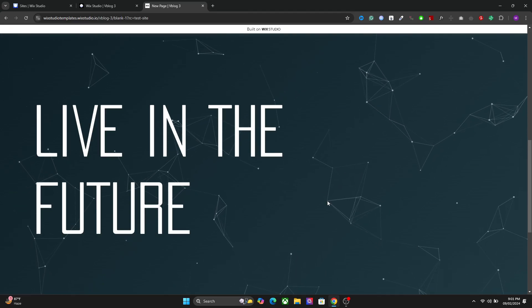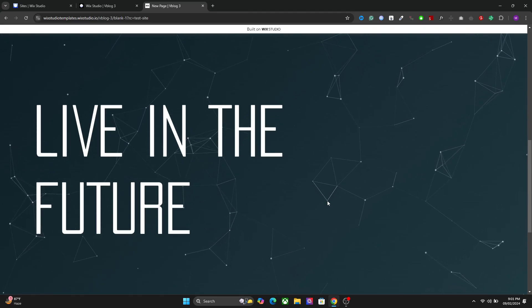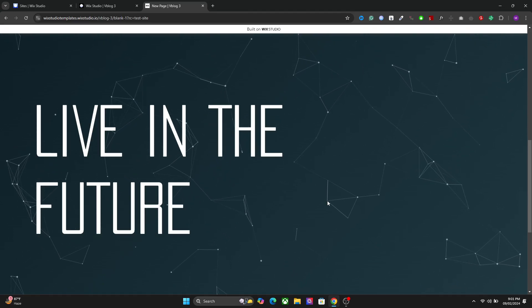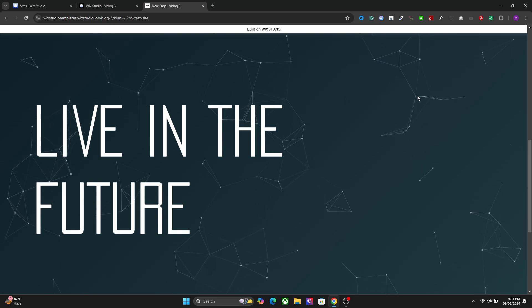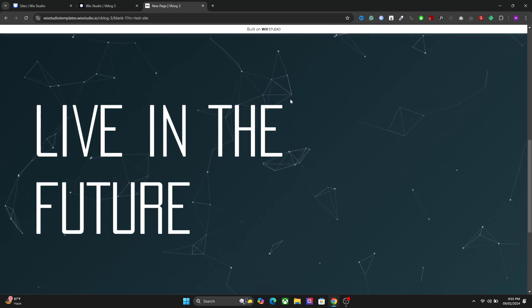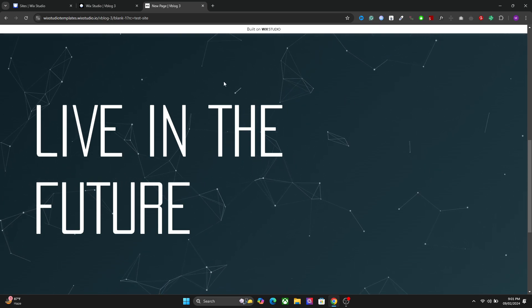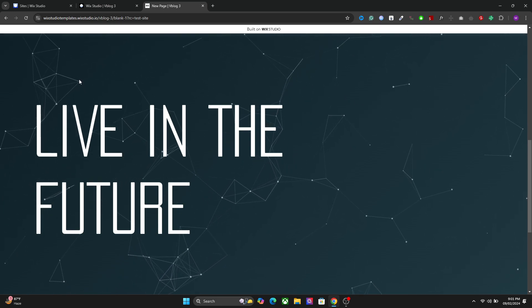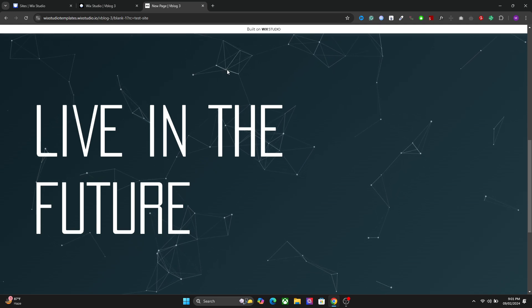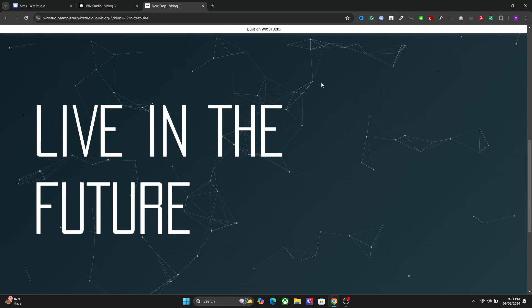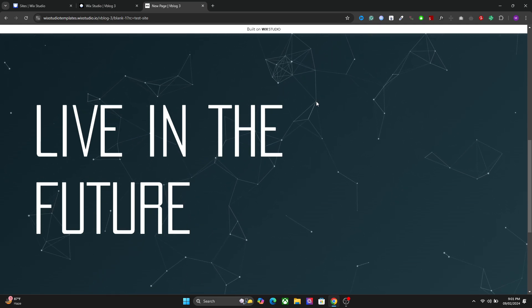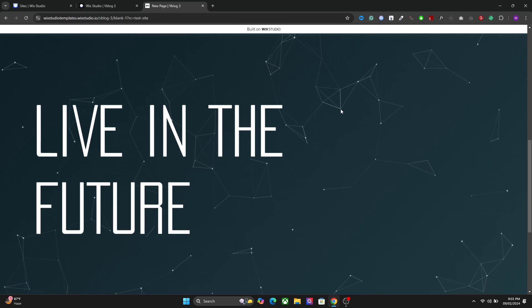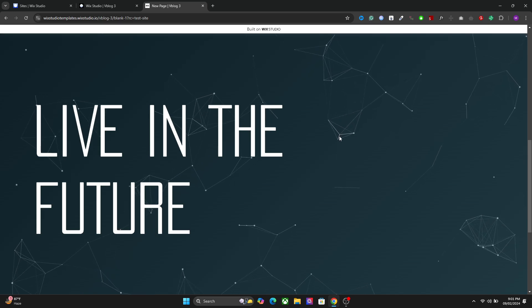Hello there beautiful people. I hope you are doing great. In this video I will show you how to create an interactive particle background in Vixis Studio. You can interact with these particles whenever you hover your mouse and get closer to the particles they will connect with each other. So it creates a very futuristic kind of effect.